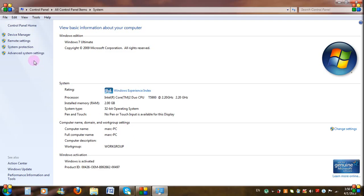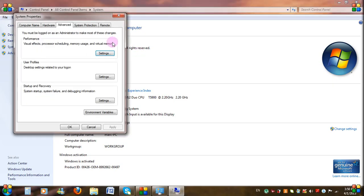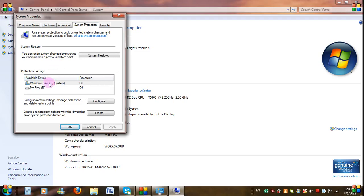Choose Advanced System Settings and go to System Protection. Click on Windows Files to highlight it, then click Configure.